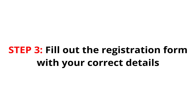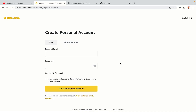Step 3: Fill out the registration form with your correct details. Type in your email address and use a strong password to secure your account. When you're done filling out the form, tick the box and click on the Create Personal Account button to register your account.